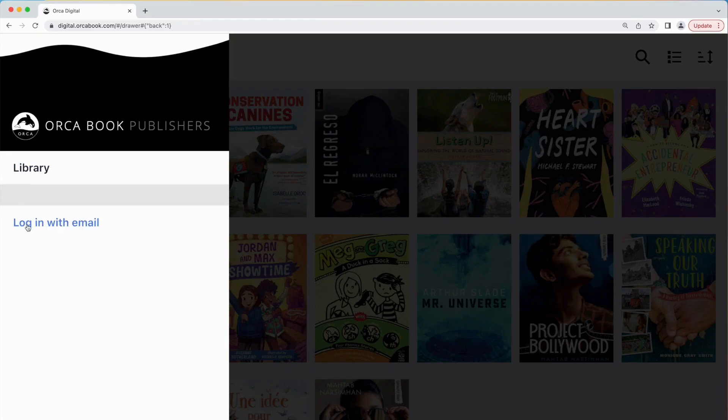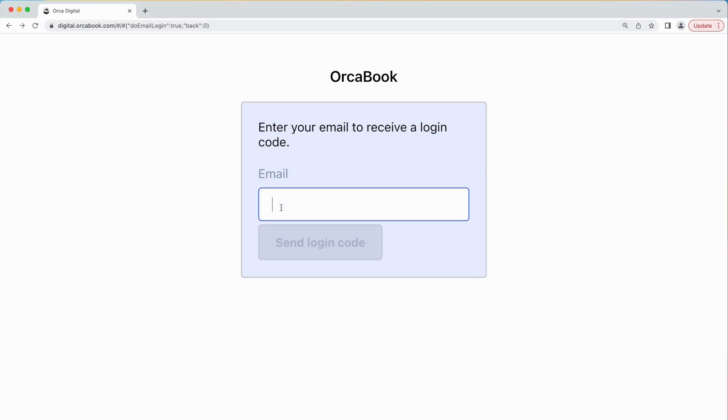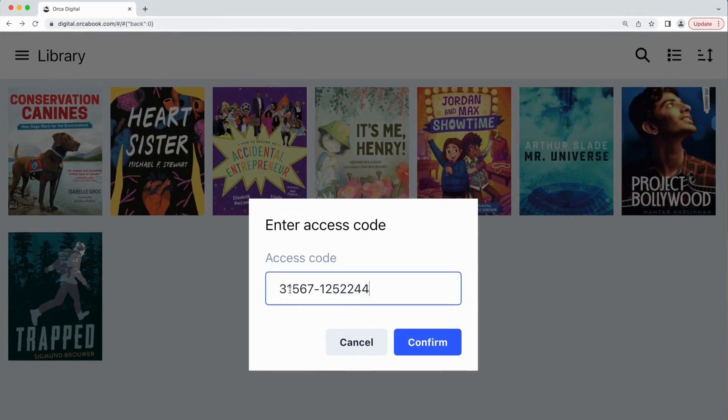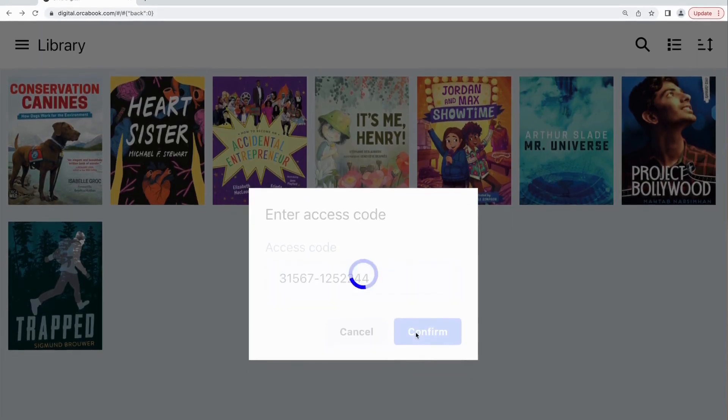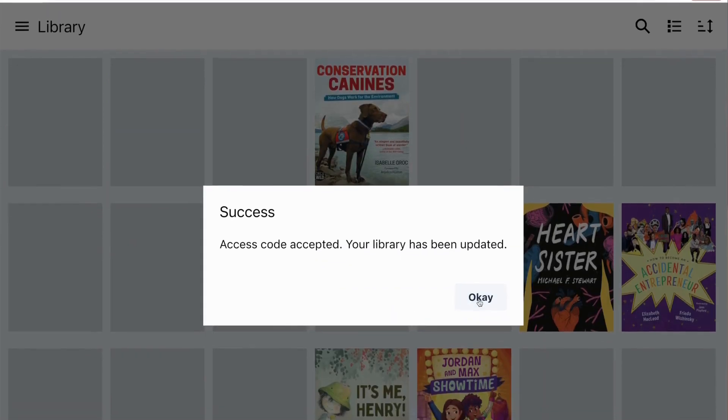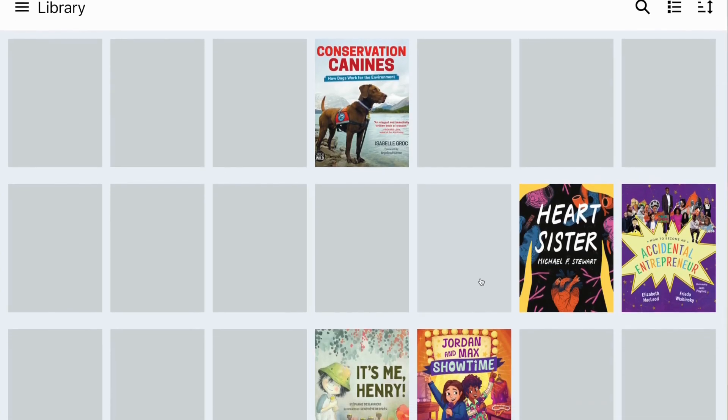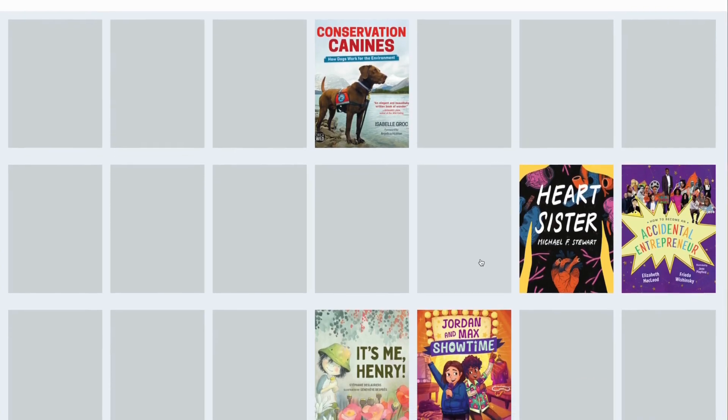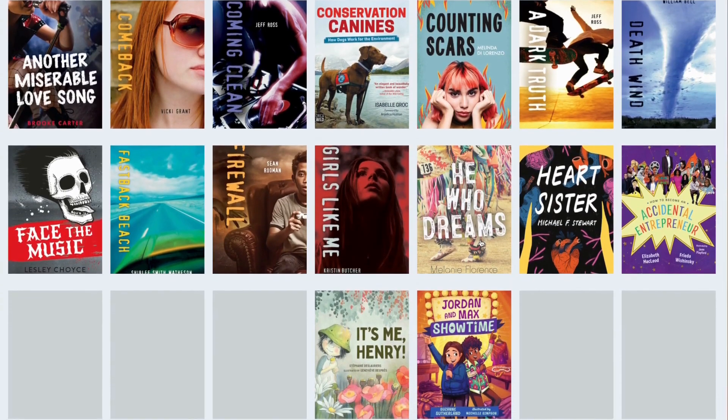In this video we'll walk you through the process of setting up an account and populating your library with ebooks. We will be using the Orca Digital online platform.